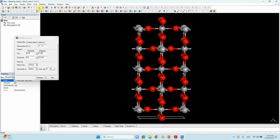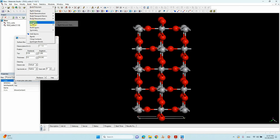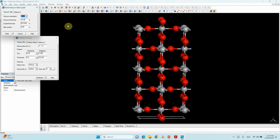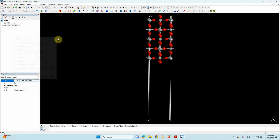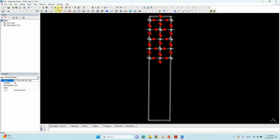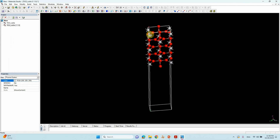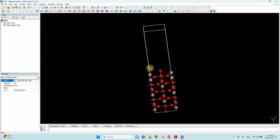Go to Build > Crystal > Build Vacuum Slab. Here only 10 is shown — change it to 20 Ångströms, then click Build and close. Our cleaved unit cell surface with a 20 Å vacuum is now ready.